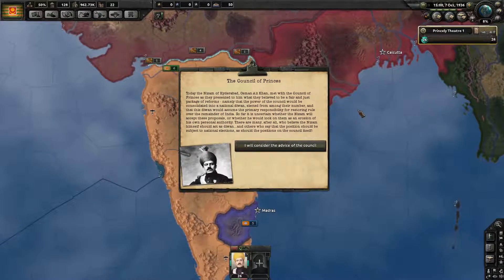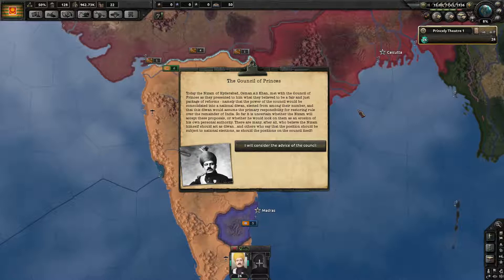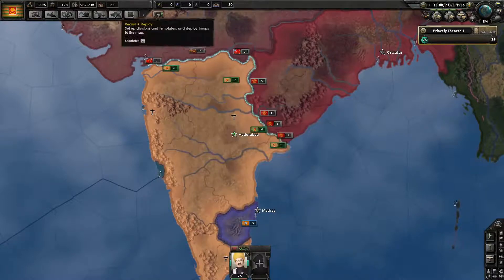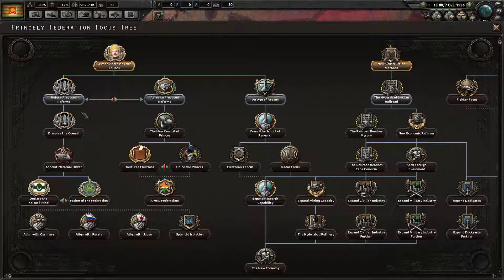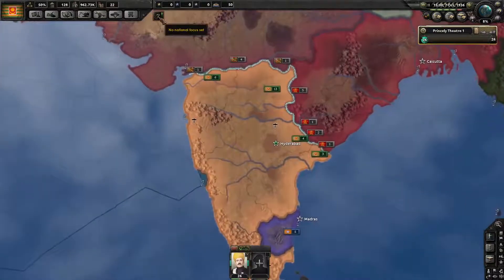The Nizam of Hyderabad, Osman Ali Khan, met with the Council of Princes as they presented to him a fair and just package of reforms — namely that the power of the Council would be consolidated into a national divan, elected from among their number, and that this divan would assume primary responsibility for restoring rule over the remainder of India. It is uncertain whether the Nizam will accept these proposals or whether he would look on them as an erosion of his own personal authority. No — refuse. That's why nations rise up in the Princely Federation events. So let's say no to them.